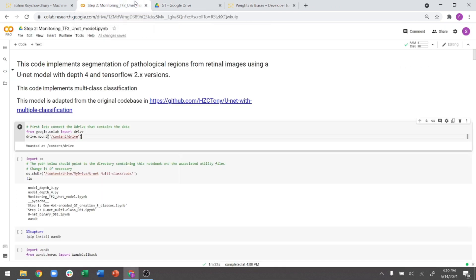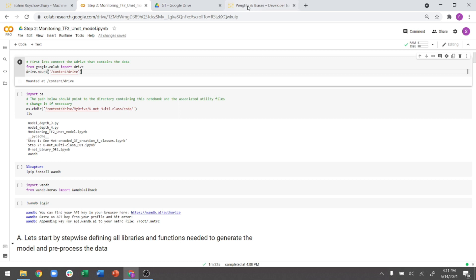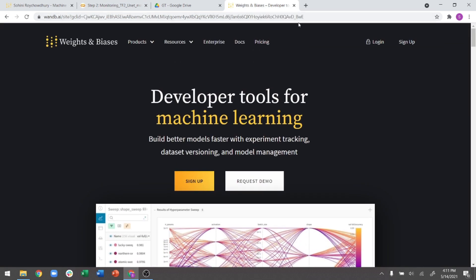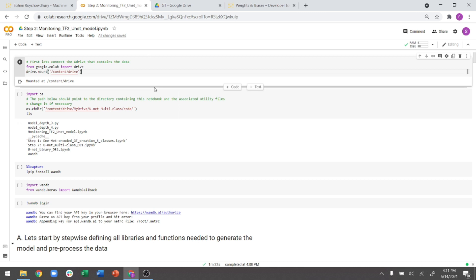Now, given this data and the U-Net model trained on one dataset, the question we are trying to answer today is: how do you know at production time, when you have a new test dataset different from the training one, that the model needs retraining? Can you monitor this ML model on production data and figure out when to retrain? For this exercise, we will be using the site called Weights and Biases. It is free for researchers, but if you are trying to use production data there is a cost. I highly recommend signing up on this website.